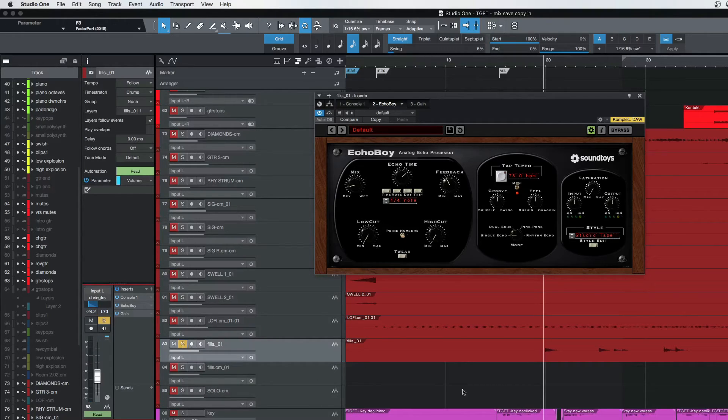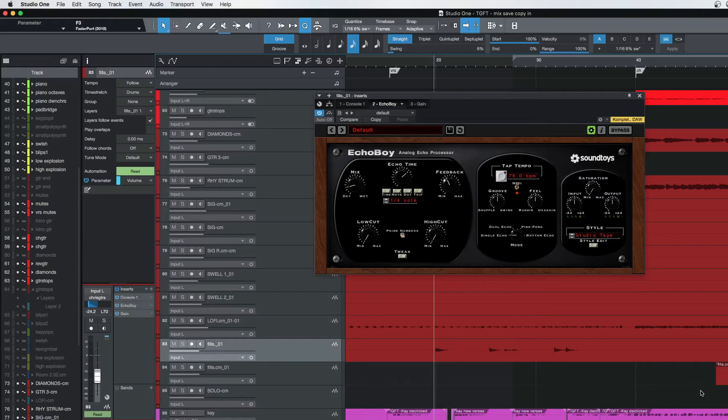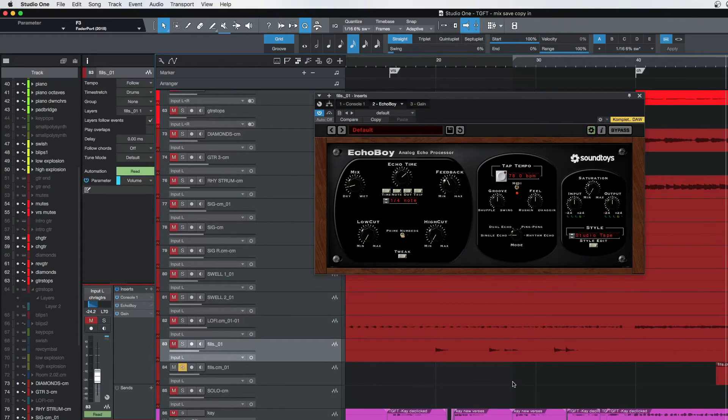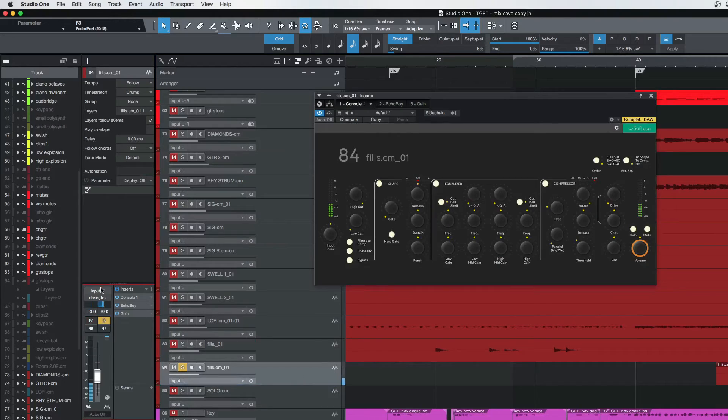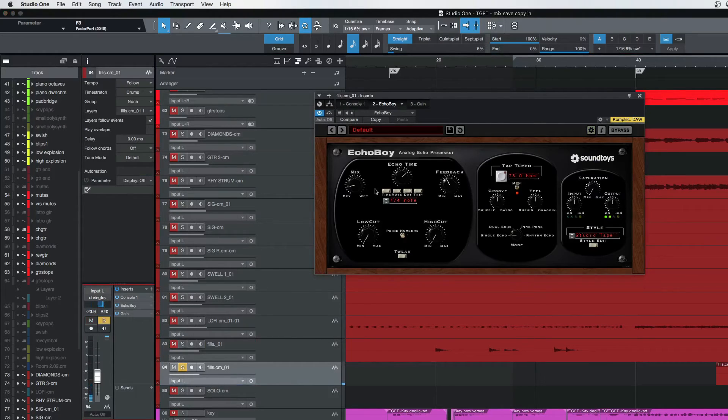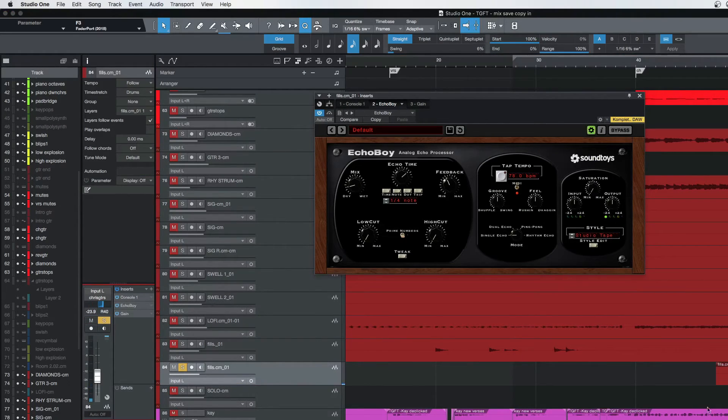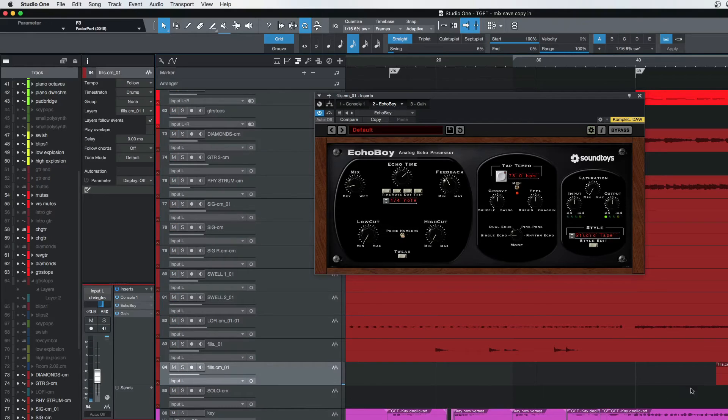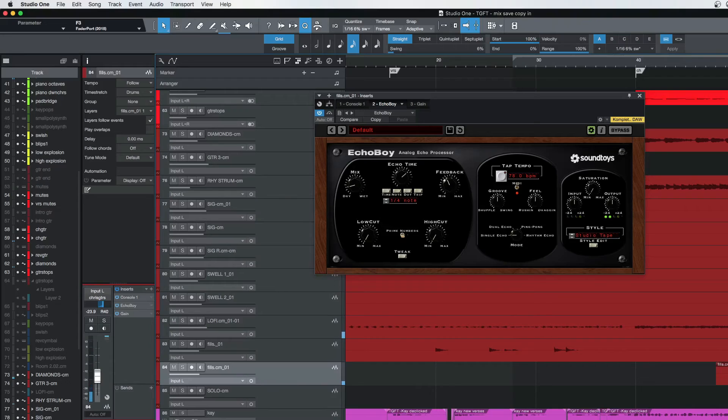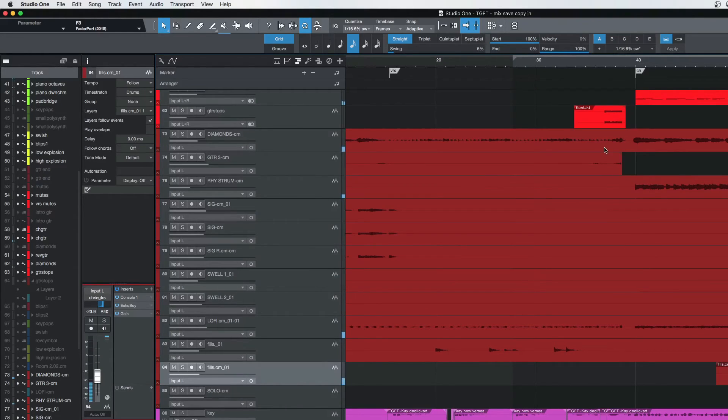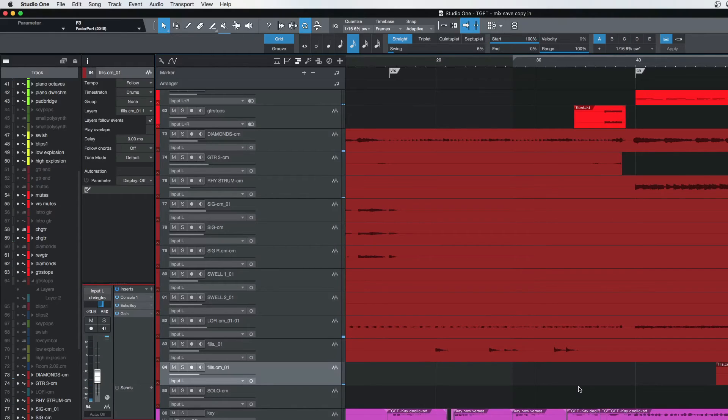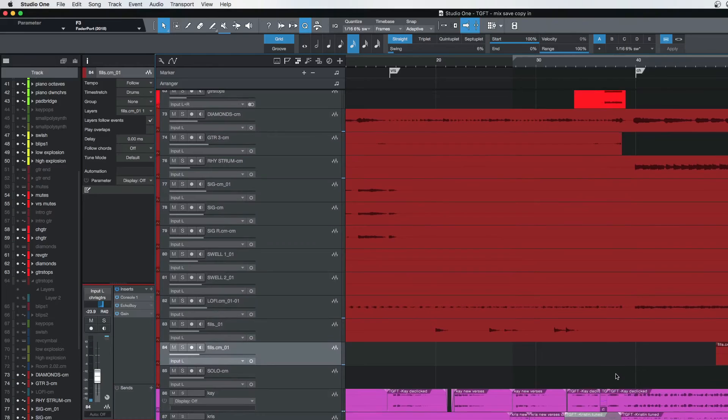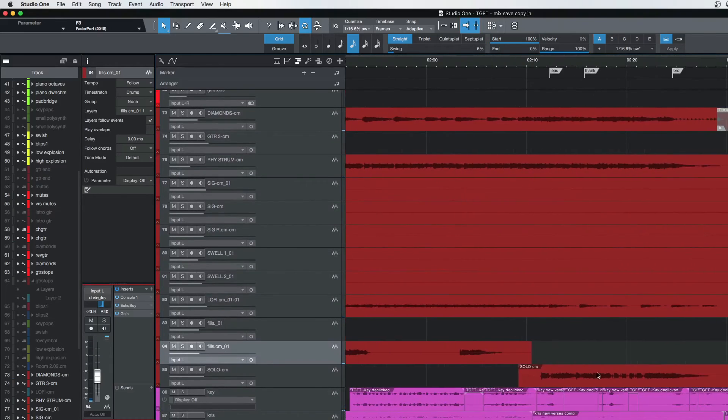And then we've got some fills on the chorus which are distorted. And again, I went back to the Echo Boy for the delay. Let's check it out again. There, you can really hear that delay in the mix. So those delays, you can hear them—they just hang on after the riff to make it bounce along in that track after the riff has been played, which works really nicely.